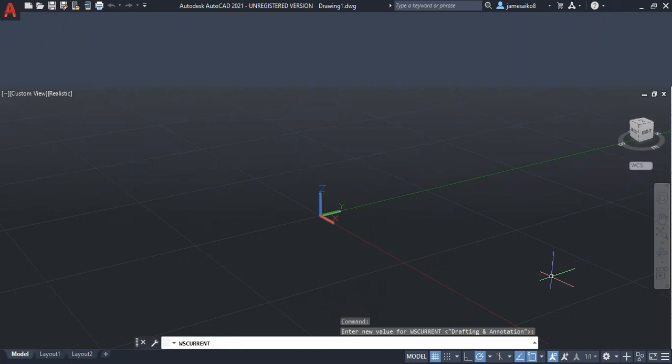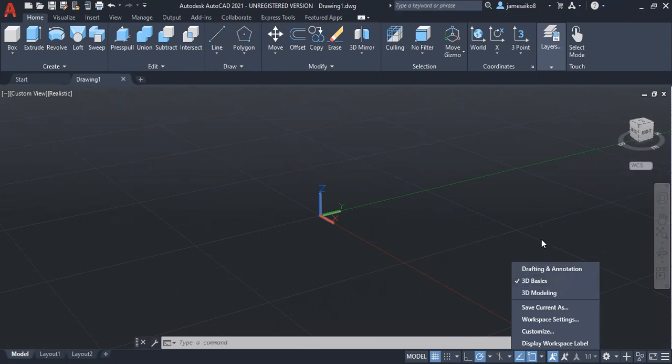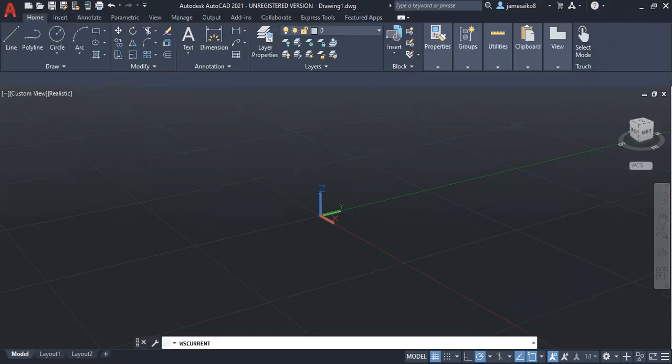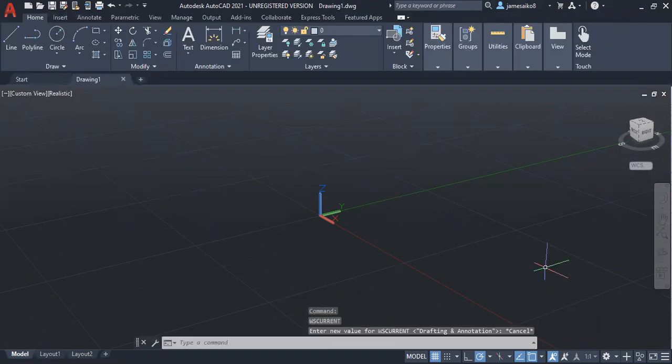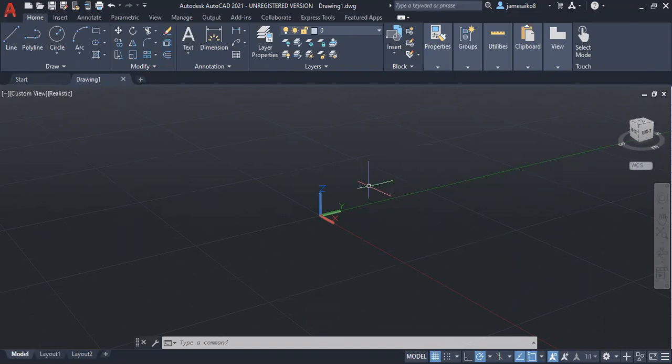Also, when you want to go back to 2D, you change to drafting and annotation. It will take you to 2D. That's basically how you can launch 3D in your workspace to be 3D.